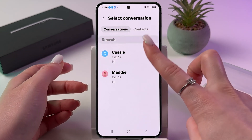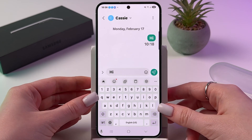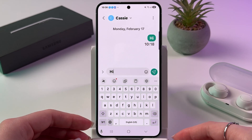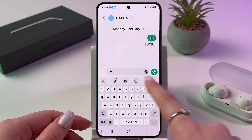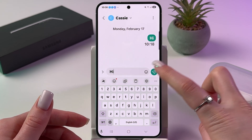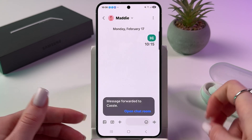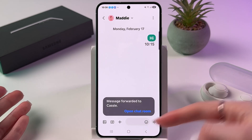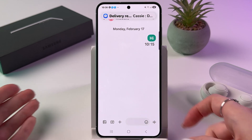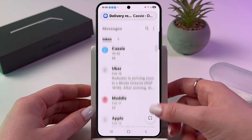Choose the contact and tap done. After that, the message will appear in the message bar and you can simply hit the send button to actually send this message.